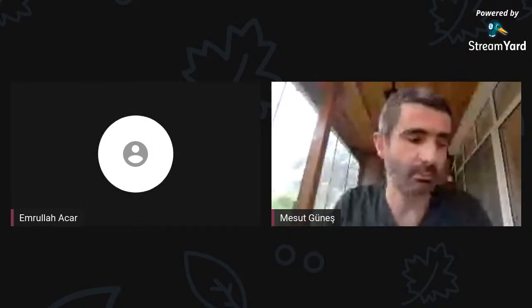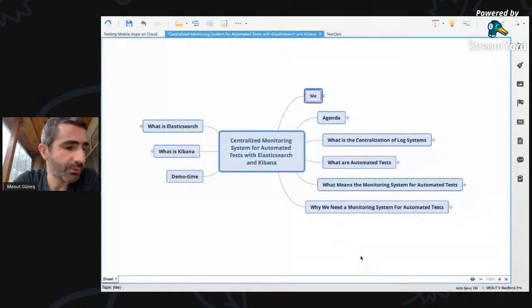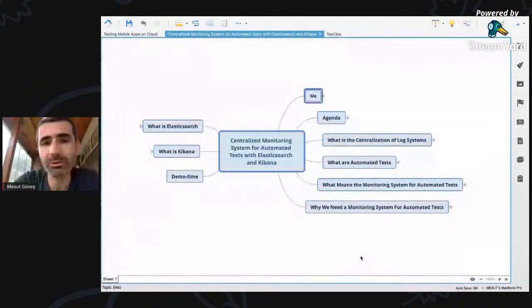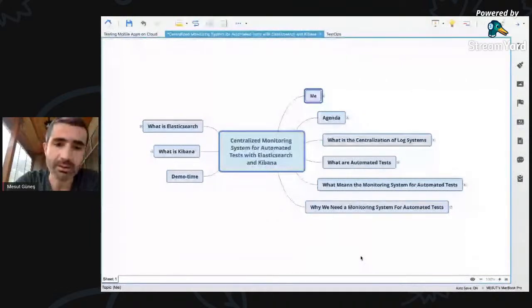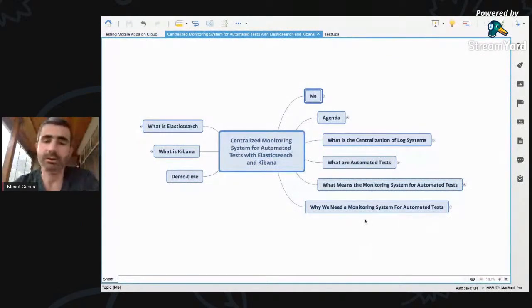Thank you. Hi everybody. This is Mesud from Vengers. We regularly do Lighting Talks in the company, but this time we want to make it online. Today I want to talk about the subject of centralized monitoring system for automated tests. I will use Elasticsearch and Kibana for monitoring these test results. Let's start.